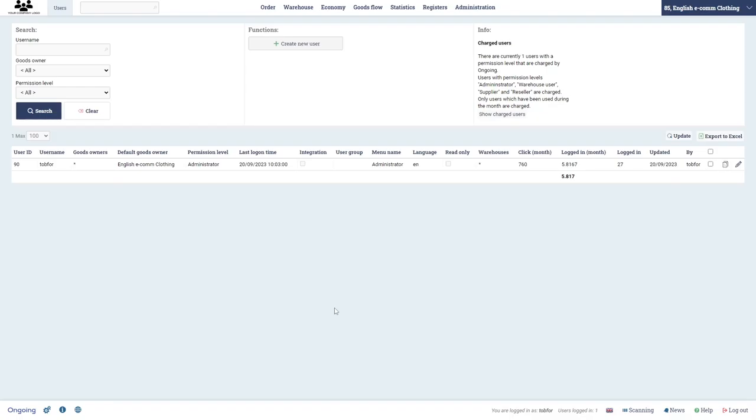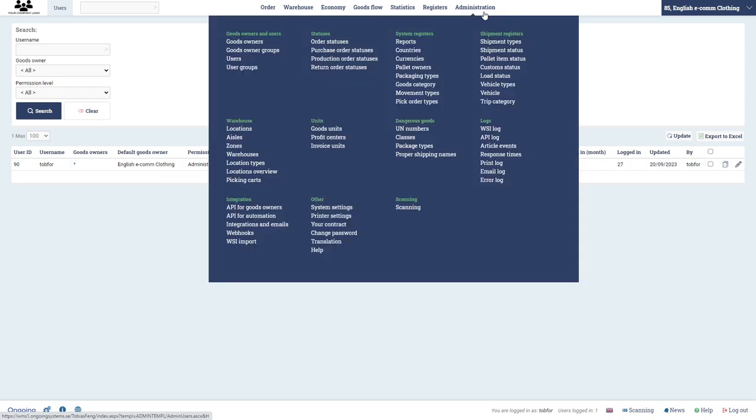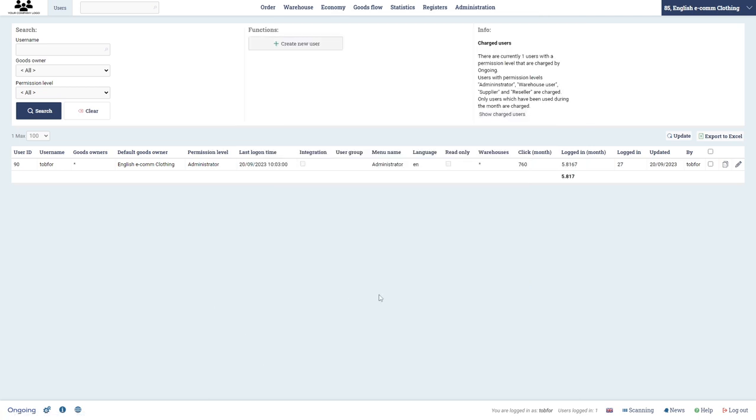In this video I will show you how to create new users in Ongoing WMS. So if you're logged in as an administrator, you go to Administration and then Users. This is the page where I'm currently at.